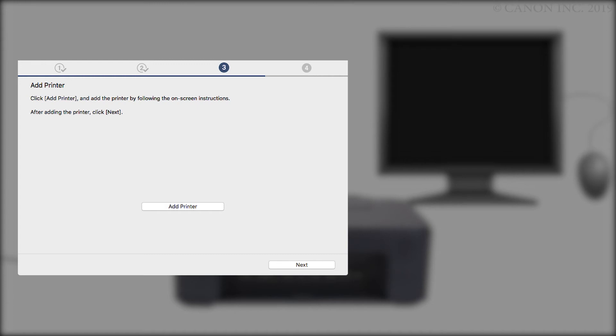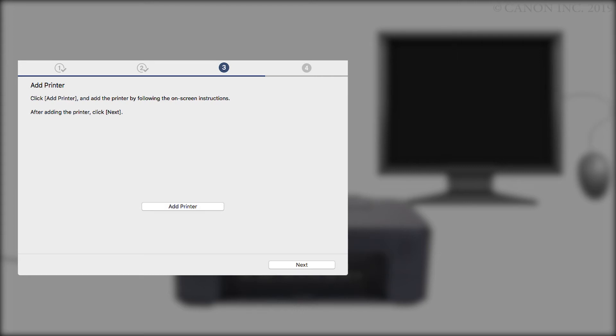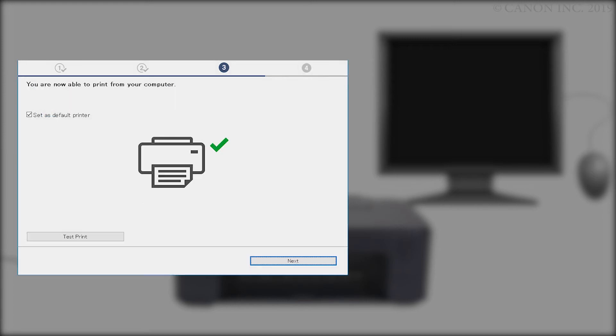On the Add Printer screen, click Add Printer and follow any on-screen instructions. Once the printer has been added, click Next. When this screen appears, the setup is complete.